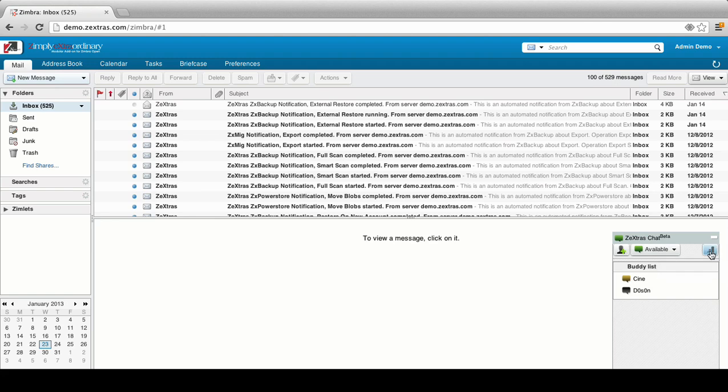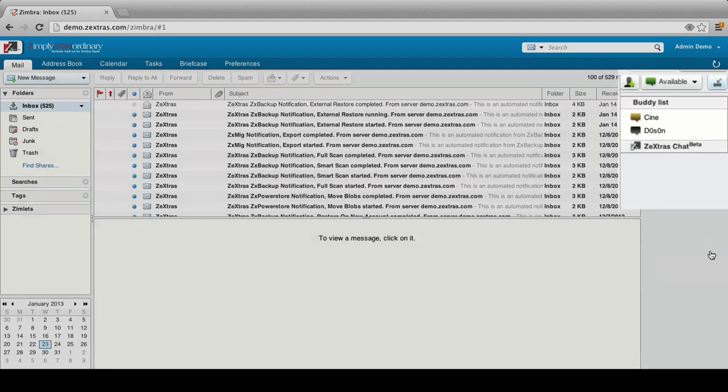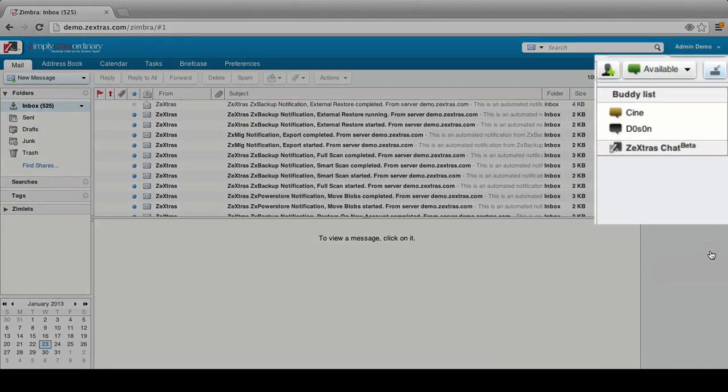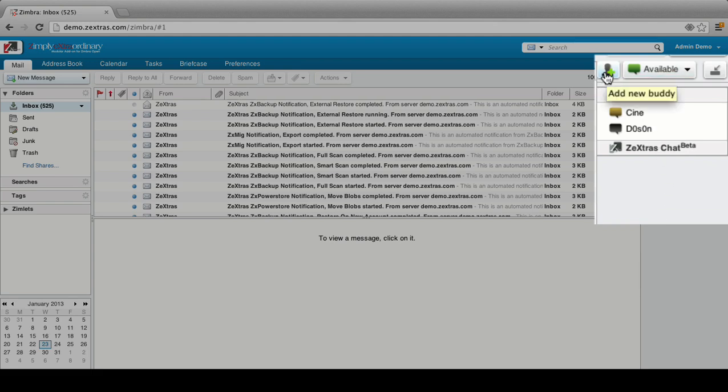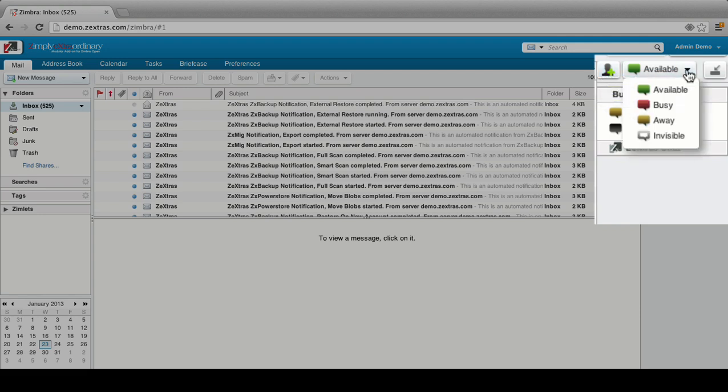To switch between Dock and Sidebar, simply click on the Switch View button on the top right corner of the Zextras Chat pane. Right next to the Switch View button, there are the Add New Buddy button, which allows you to add a new buddy to your list, and the Status drop-down menu.